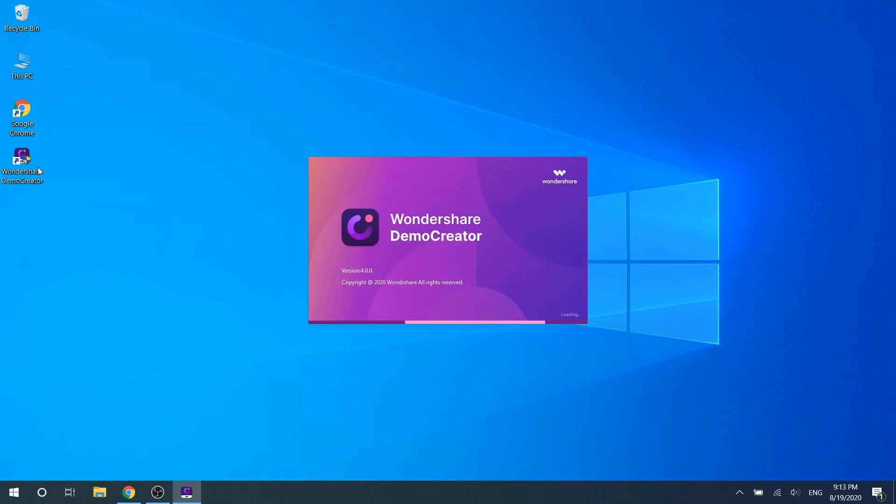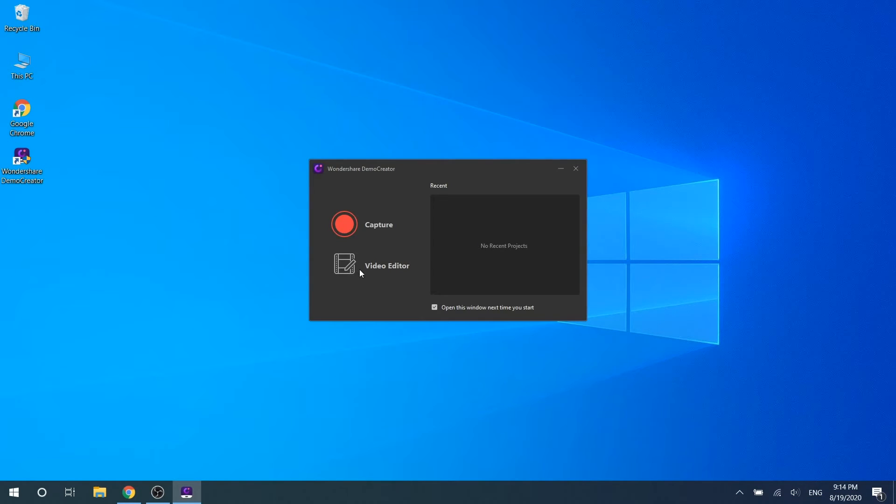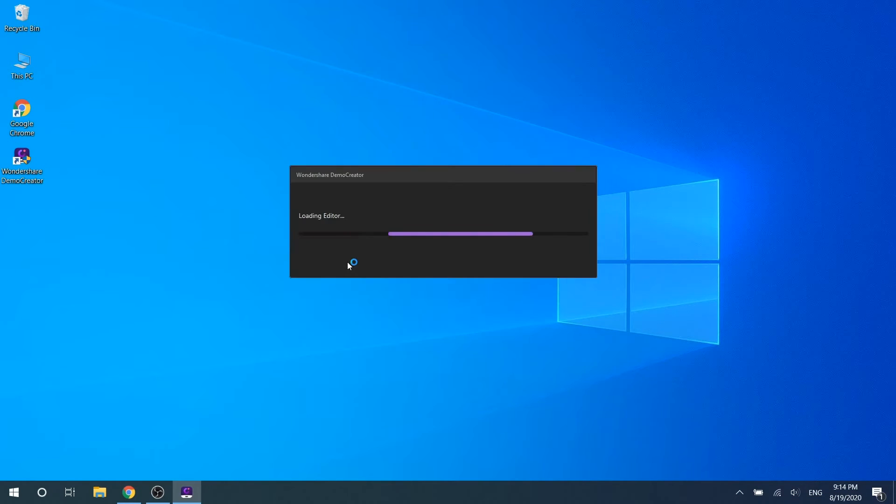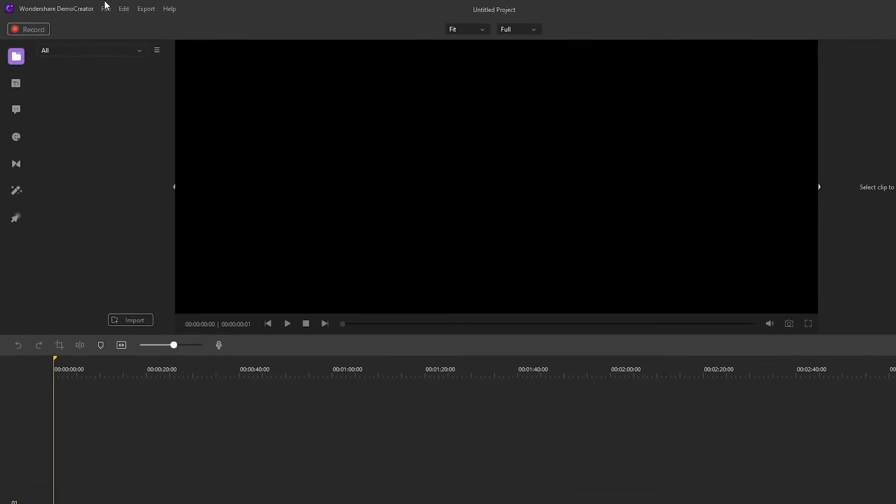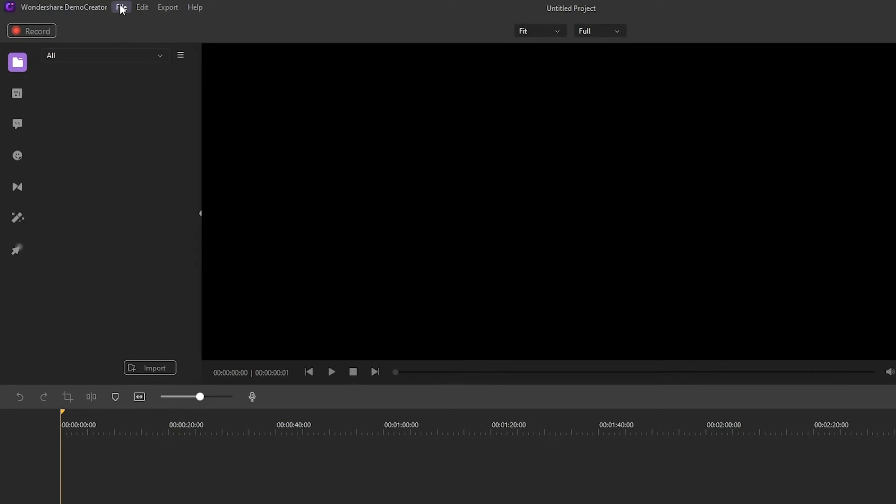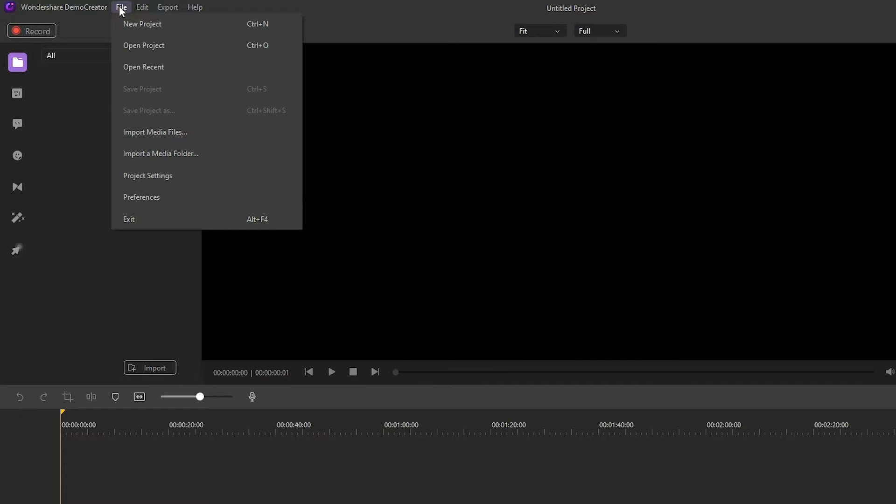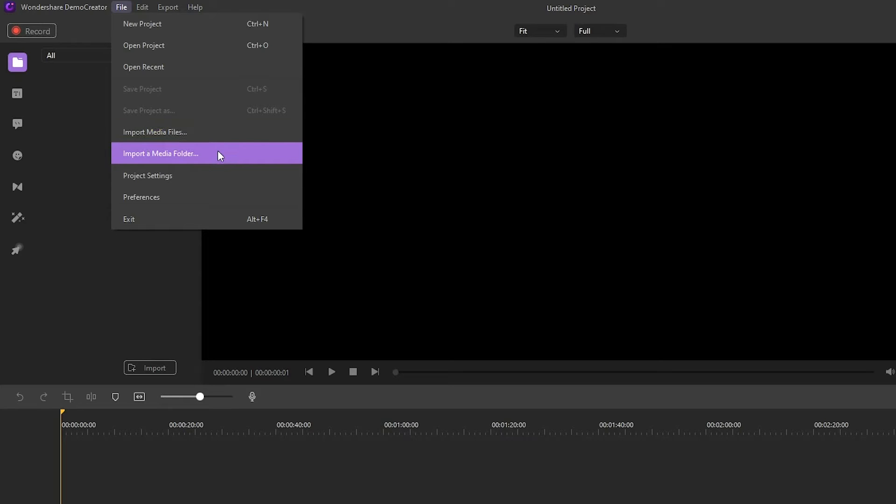After entering the video editing interface of Wondershare DemoCreator, we have four tricks to import media files. The first method is to left-click the File on the top left toolbar. Then you can see the Import Media Files and Import a Media Folder from the sub-menu. Just choose what you want.